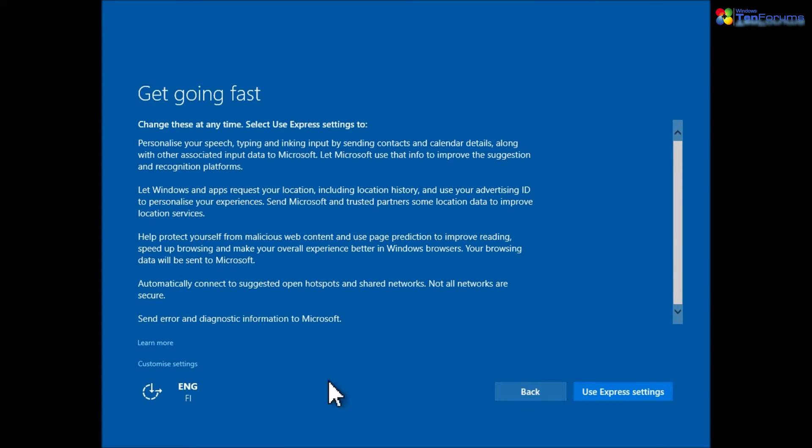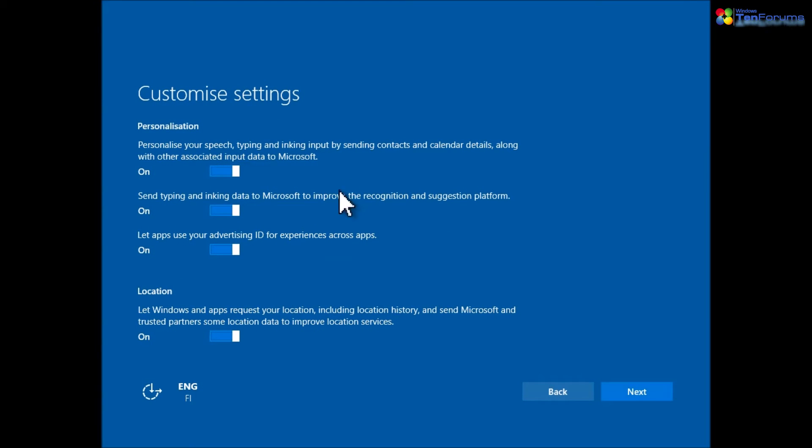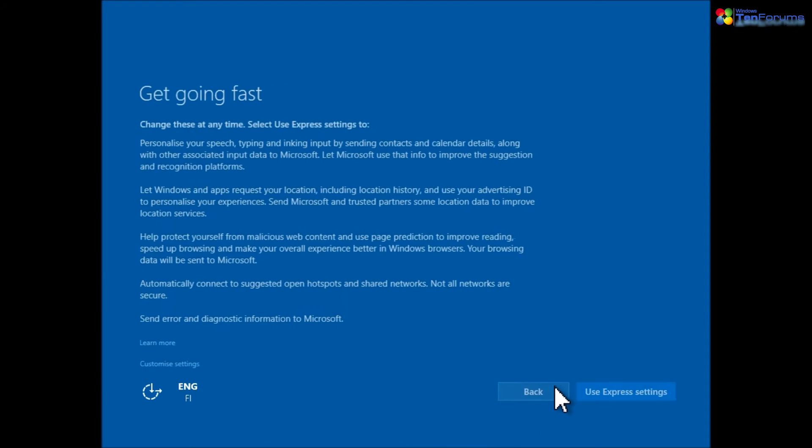Now select express settings for fast setup with default settings or select customize settings.